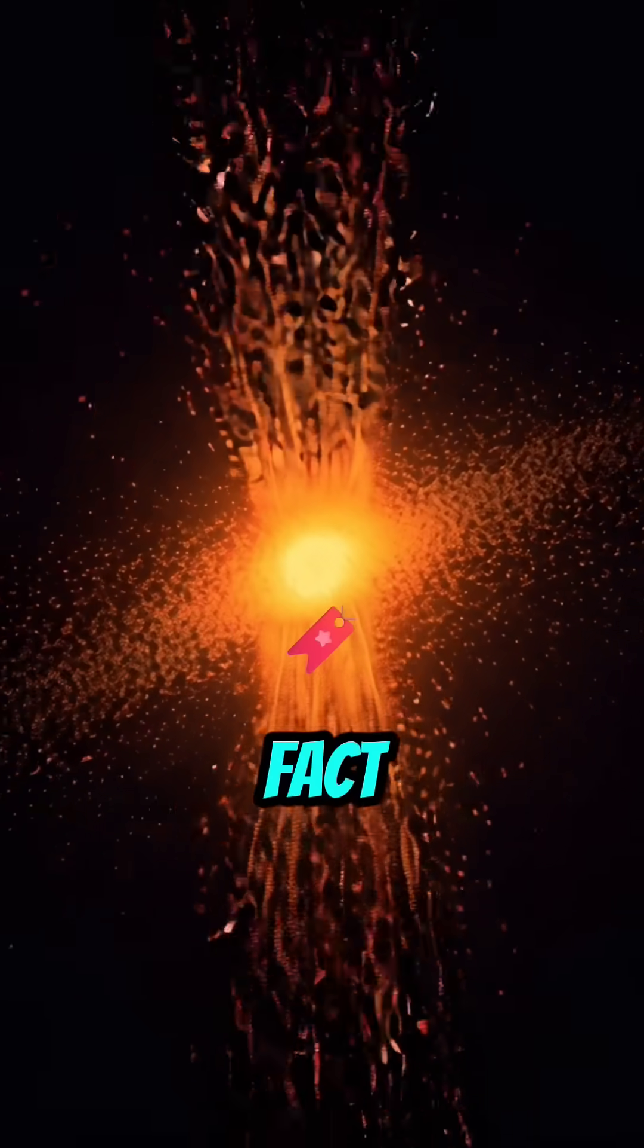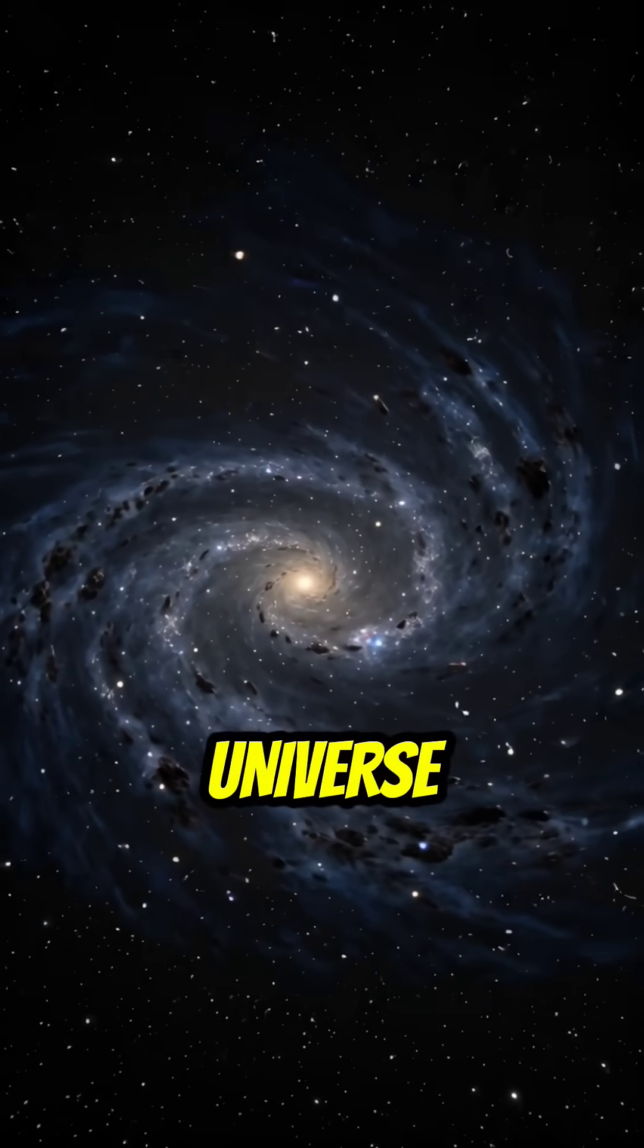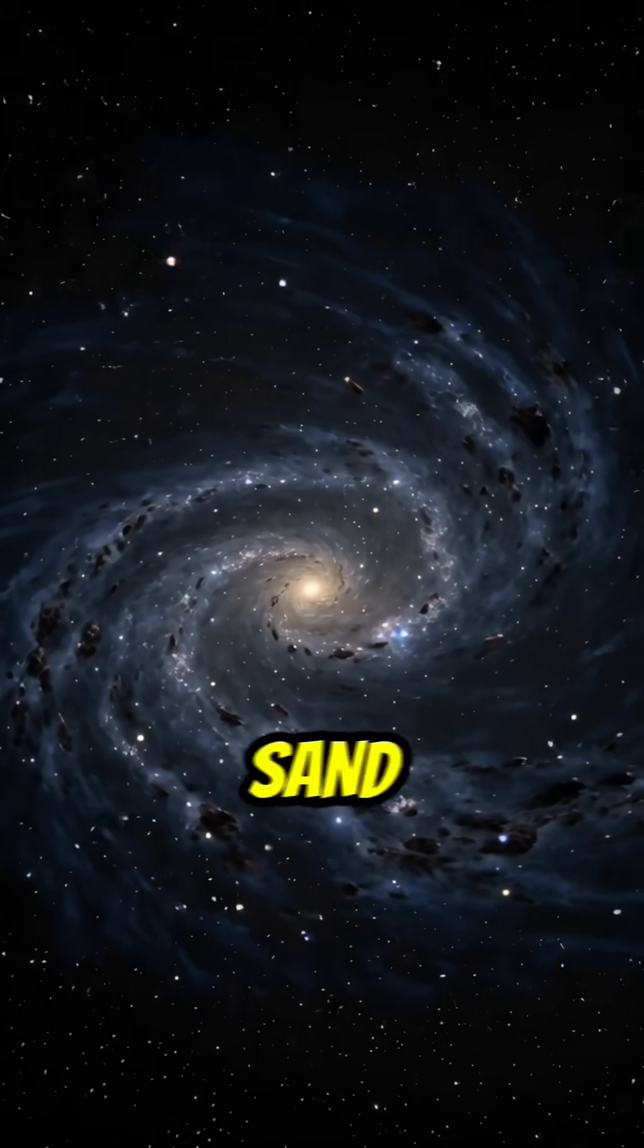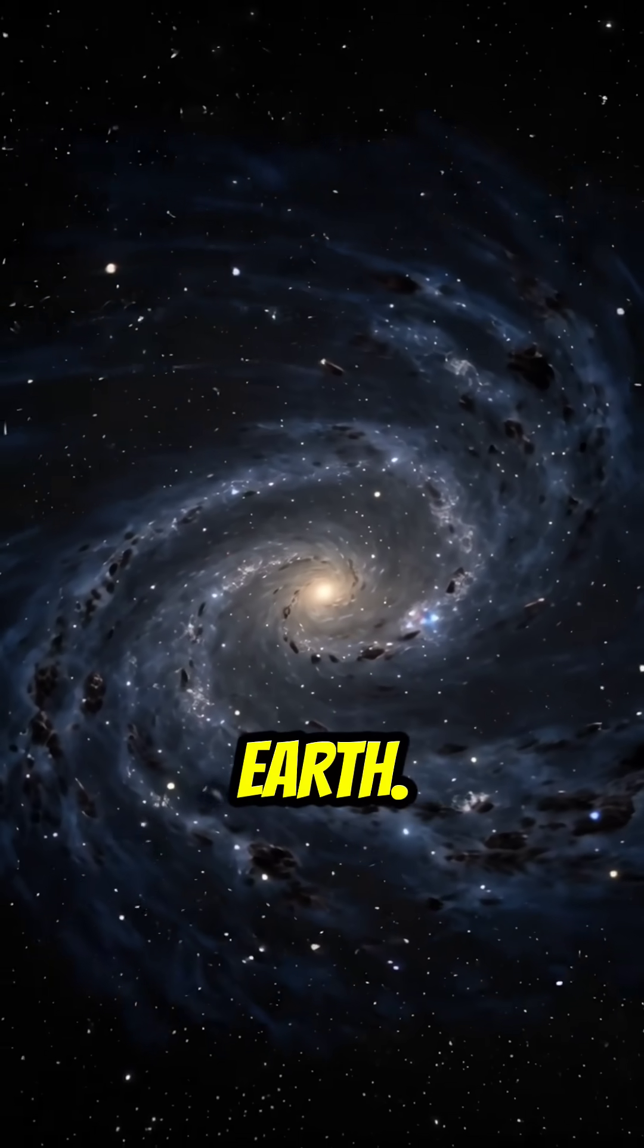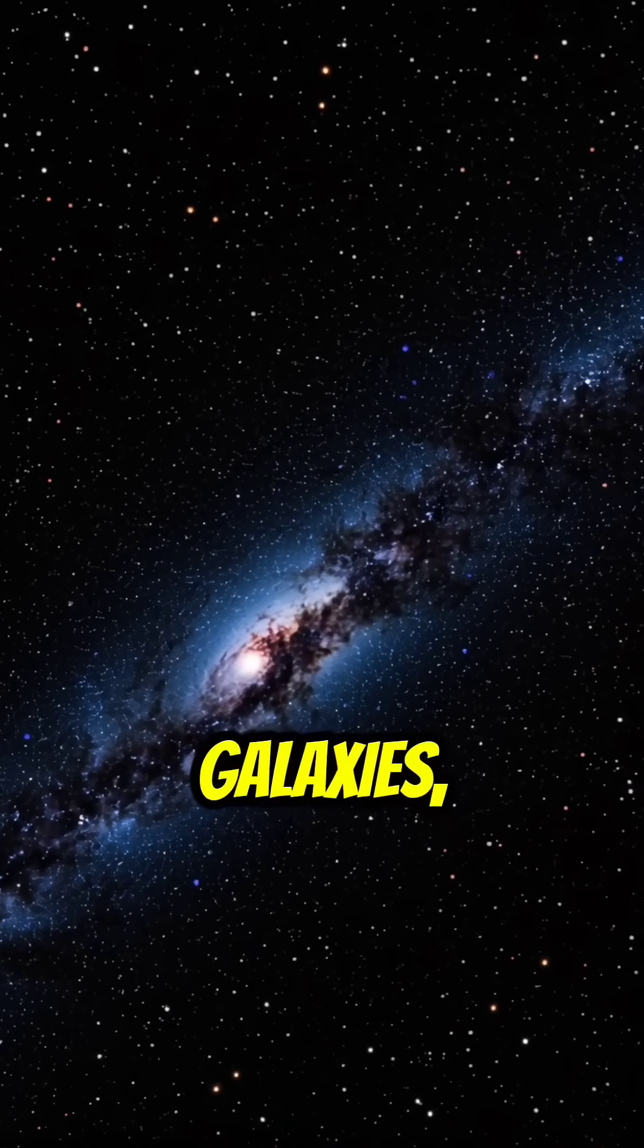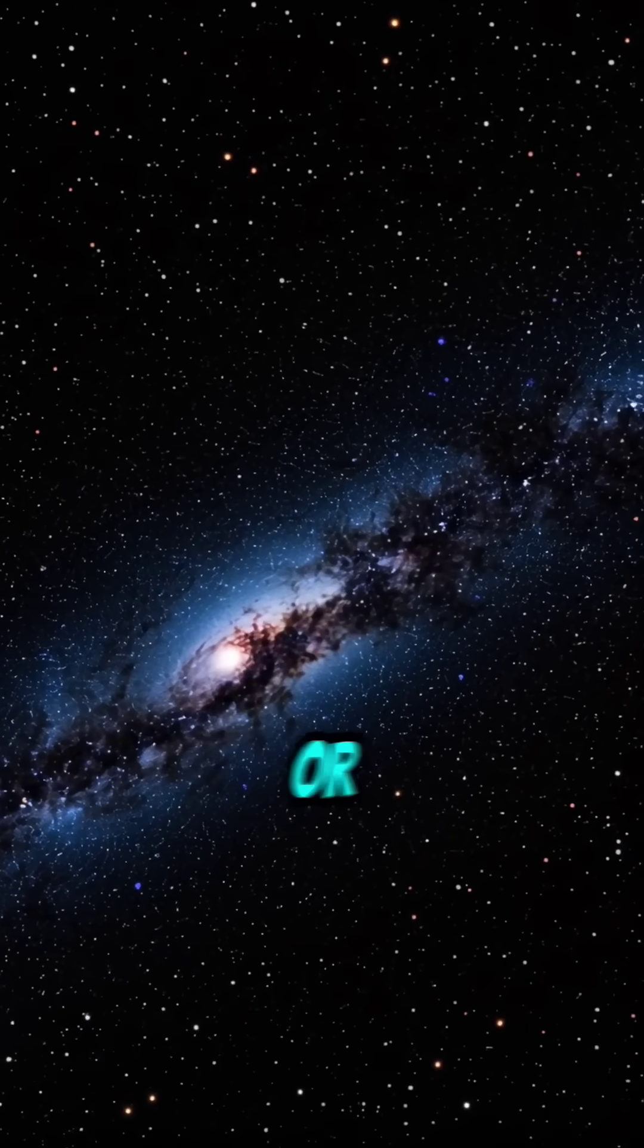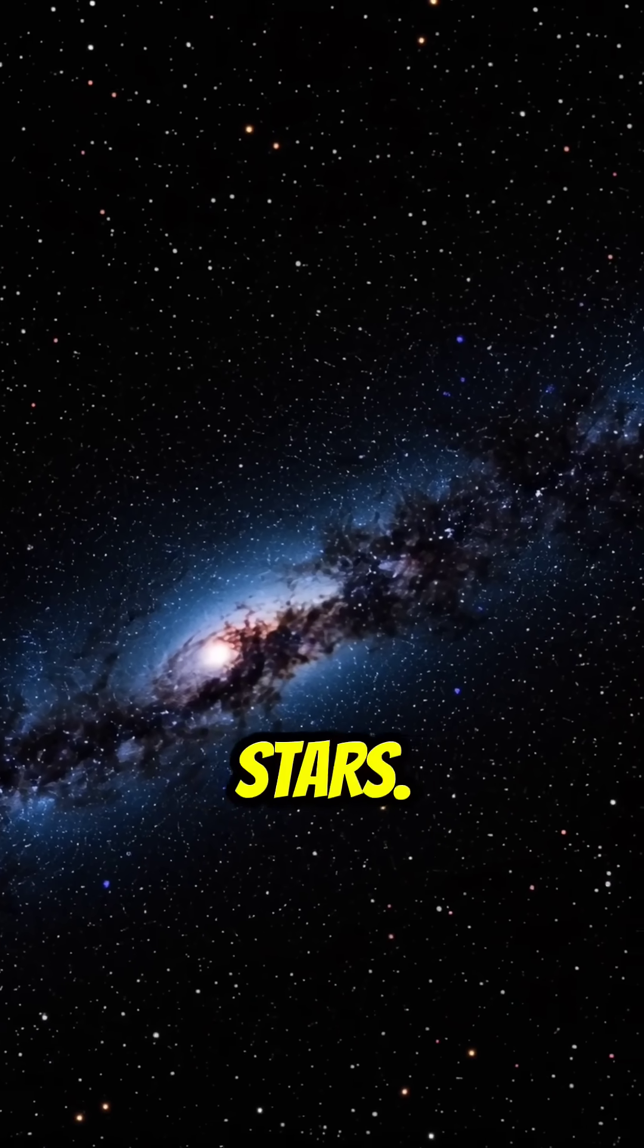Fact 2. There are more stars in the observable universe than all the grains of sand on Earth. That's over a hundred billion galaxies, each containing millions or even billions of stars.